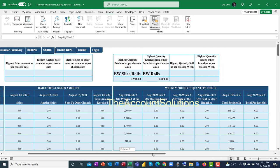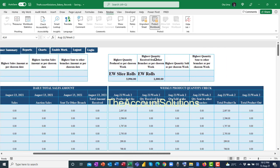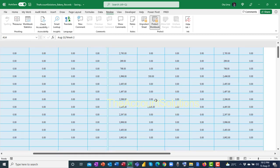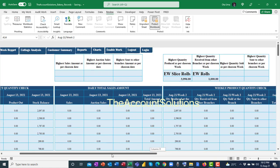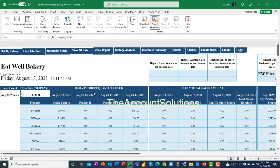If you scroll to your right, you would see the highest quantity received from other branches as per the purchasing week. These rows show the highest quantity of product received and the highest quantity produced as per the purchasing week. The ones produced in this branch are shown here for this week, and the ones received from other branches — the highest — you can see how the templates populate the report.